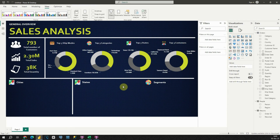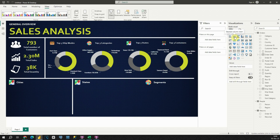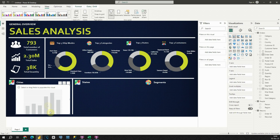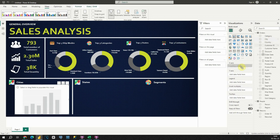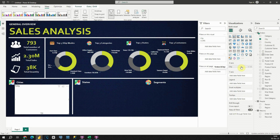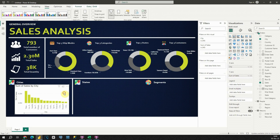Let's proceed to the second section. Here we will present the top five cities. For the metric, we will use Sales again, but this time with a column chart. So let's click on Stacked Column Chart — it will be placed here. Now we need to provide values: the first value will be City, and the second value will be Sales. Now we are able to see total sales for each of these cities.